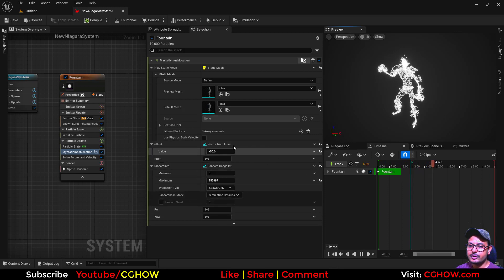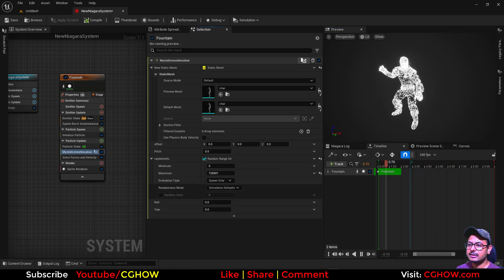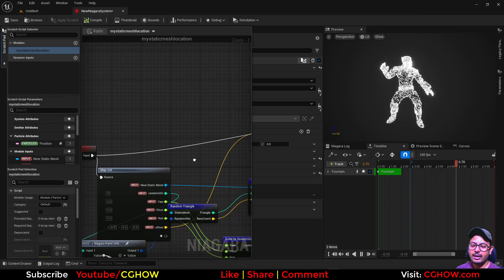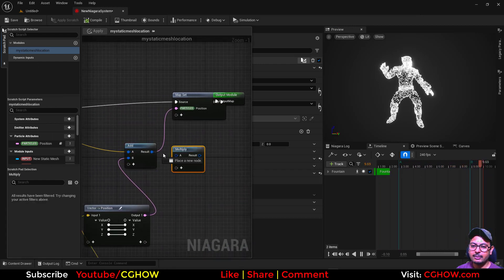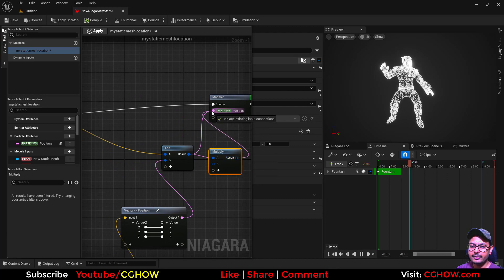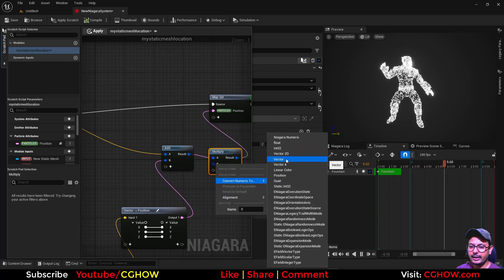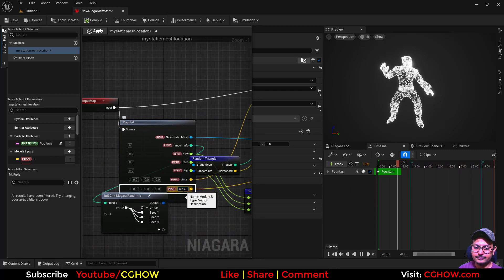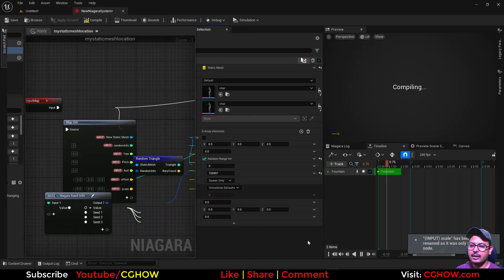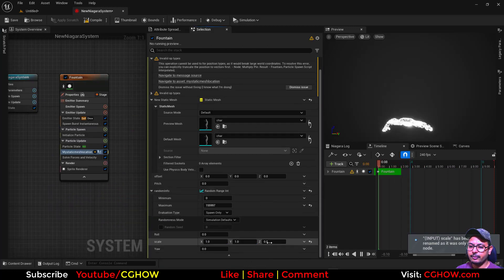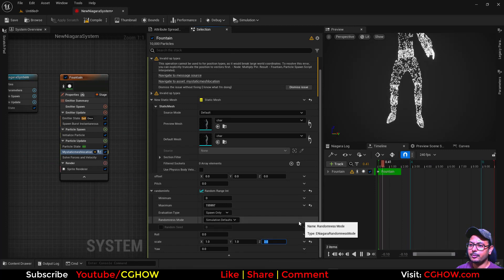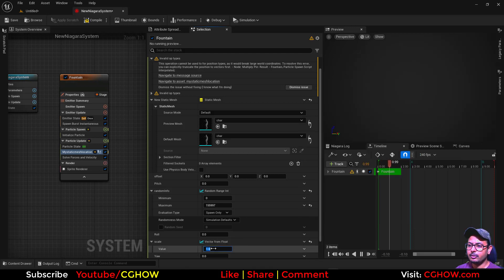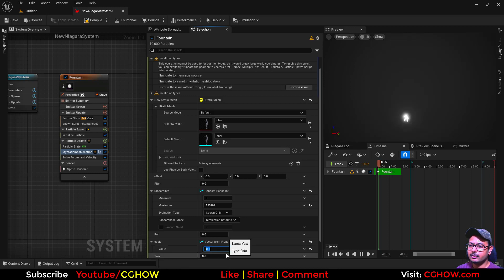The next thing — we have checked rotation, we have checked the offset. Next thing is scale. If you want to scale this overall shape on any axis, it is very simple. You just need to multiply your position output, connect it here, and make it a vector, then connect it here. This will be your scale. Hit enter and apply. This is zero — you need to make it one. Now you can make it like five, two, on any axis. If you make it a float, you can just make it overall bigger — uniform scale.